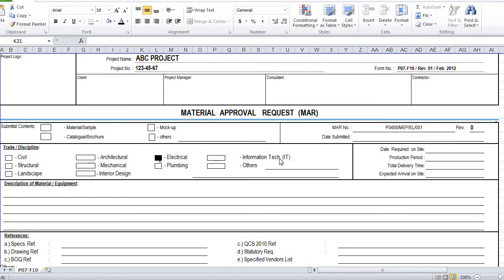Under Information Technology and dates: Date Submitted is when the document is submitted. Date Required on Site is based on your project plan — when you need the material at site. Production Period is how long it takes to manufacture the material, which you get from the supplier. Total Delivery Time is how long it takes from ordering to delivery at site. Expected Arrival on Site is the specific date it can be delivered to site.